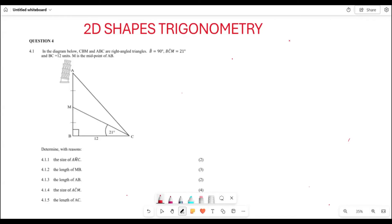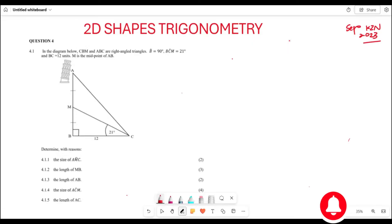Greetings everyone, it's Mr. Fragile here, welcome to Back to Basics. Right now we are looking at 2D shapes, which is going to be the application of trigonometry for Grade 10. This is from the KZN province September paper, written in the year 2023. Let's see what we can do in order to answer this question.